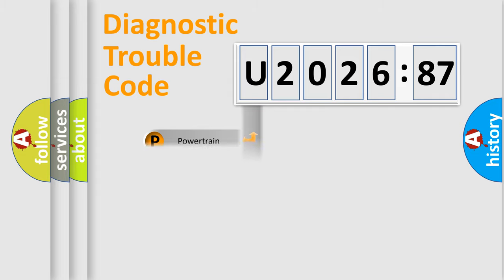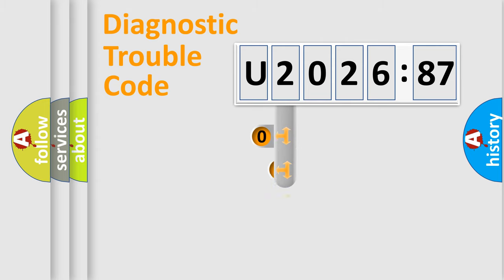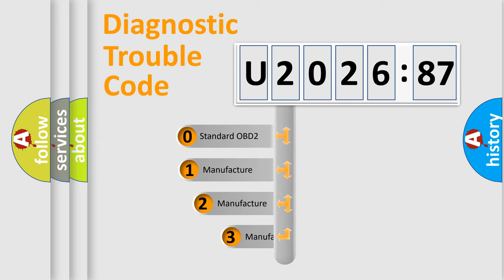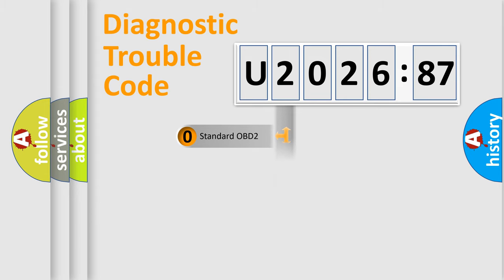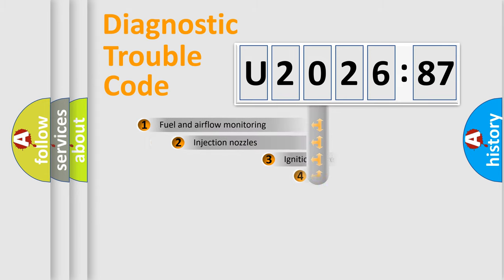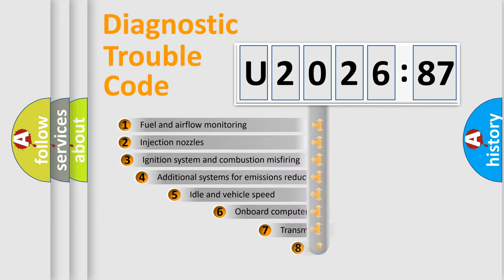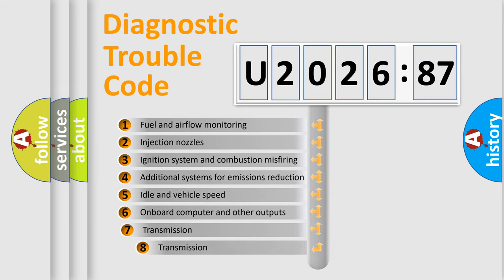Powertrain, Body, Chassis, Network. This distribution is defined in the first character code. If the second character is expressed as zero, it is a standardized error. In the case of numbers 1, 2, 3, it is a more prestigious expression of the car-specific error.